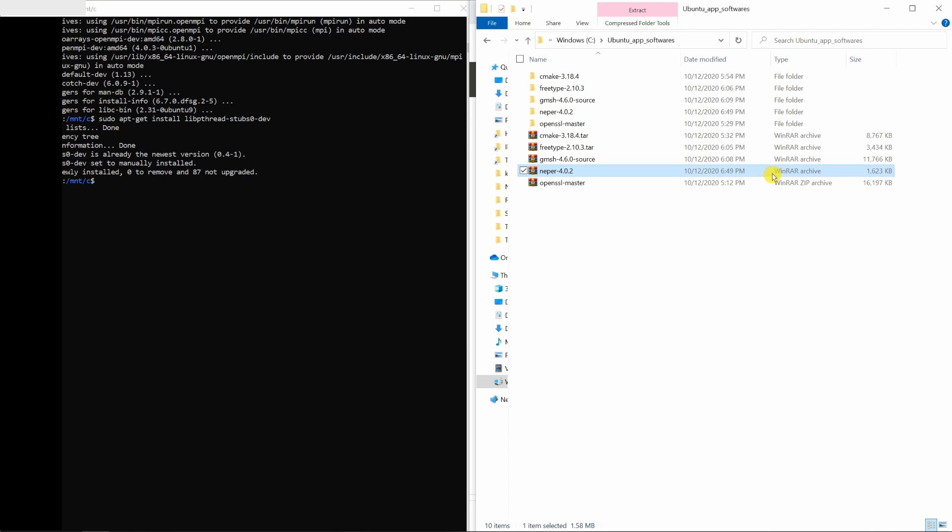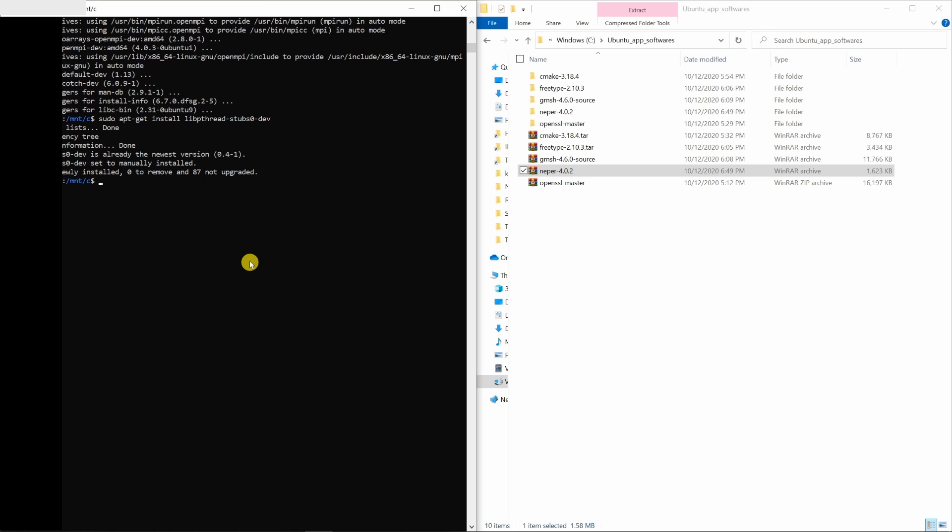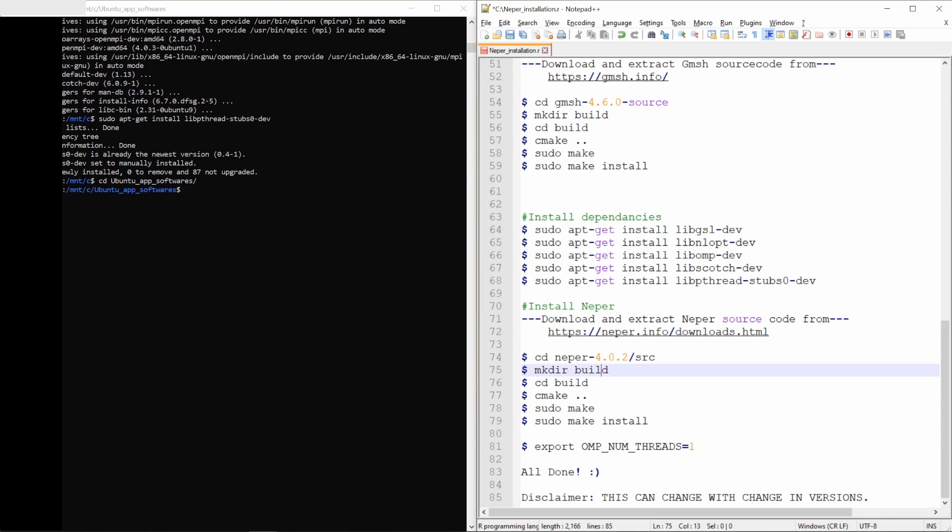For extraction, you need WinRAR tool. And once extraction is done, go in this folder using this terminal. And then you have to follow these commands.